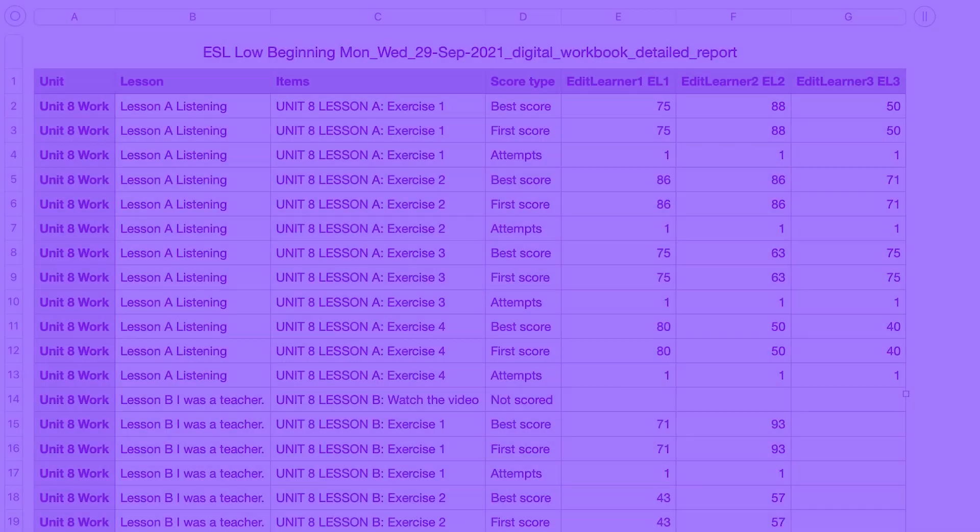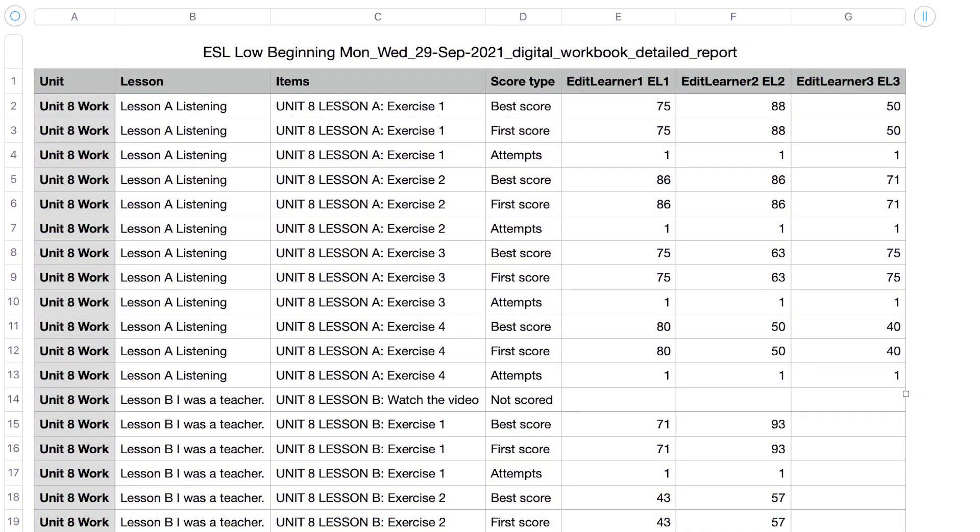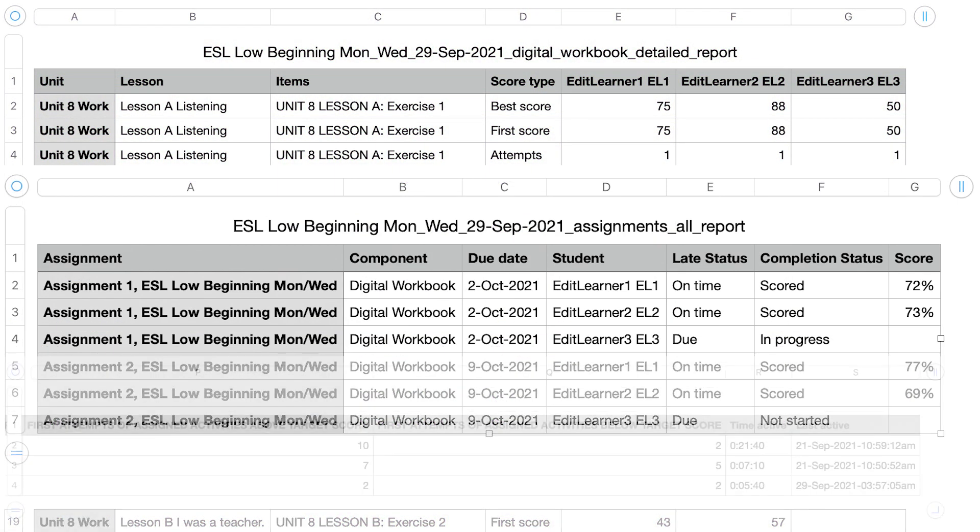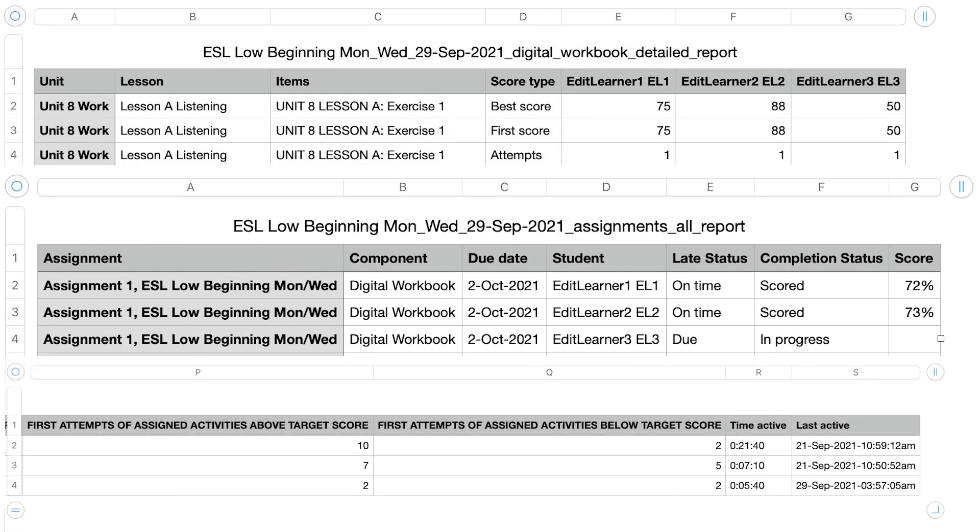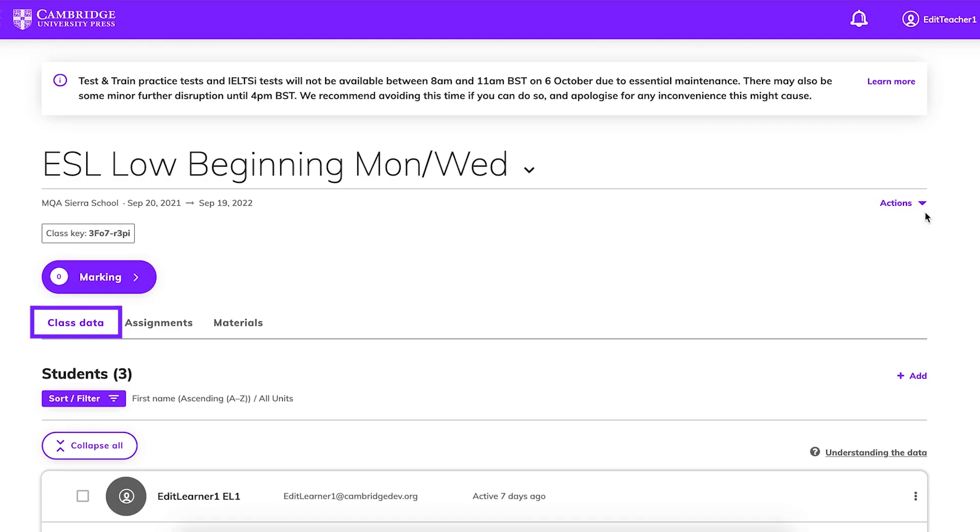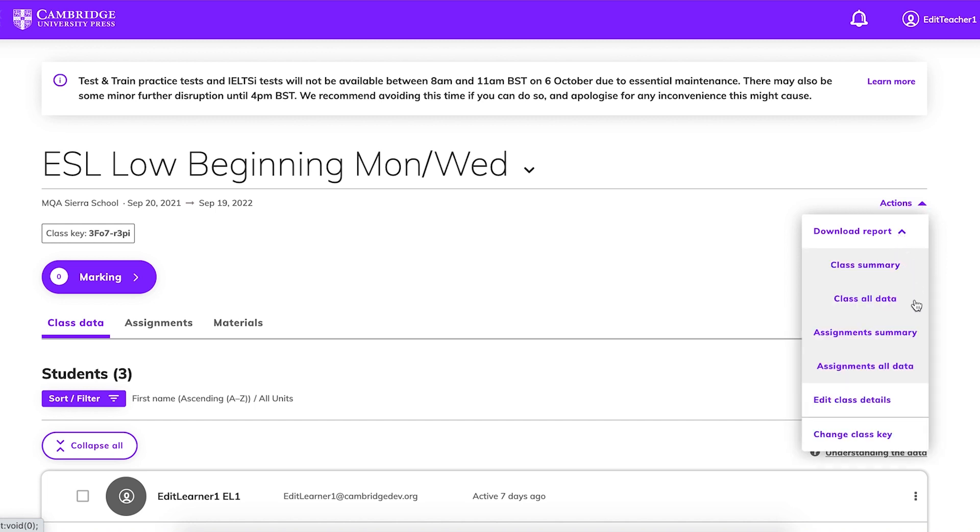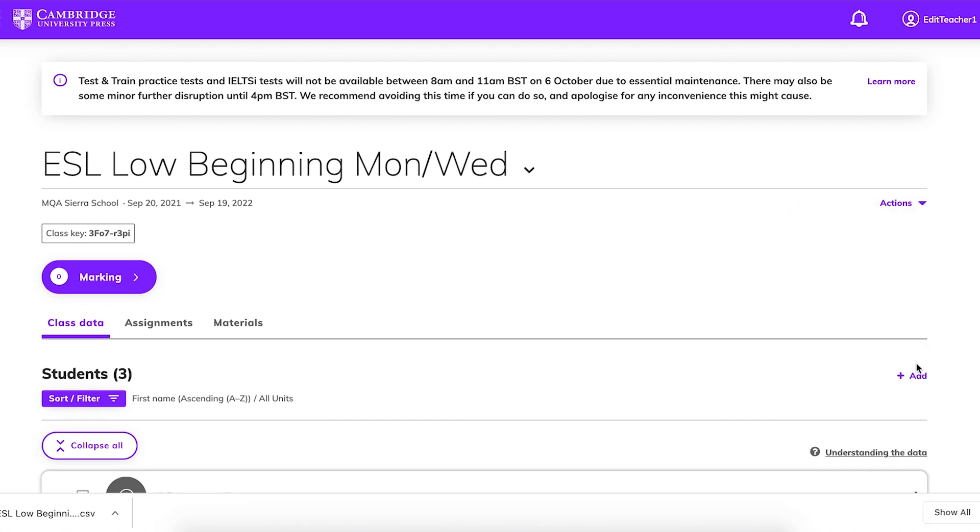Now that your students have completed assignments, do you need to download student data for reporting purposes? Cambridge One allows you to download different kinds of reports depending on your needs. From your class data view, click Actions, then Download Report and choose the type of report.